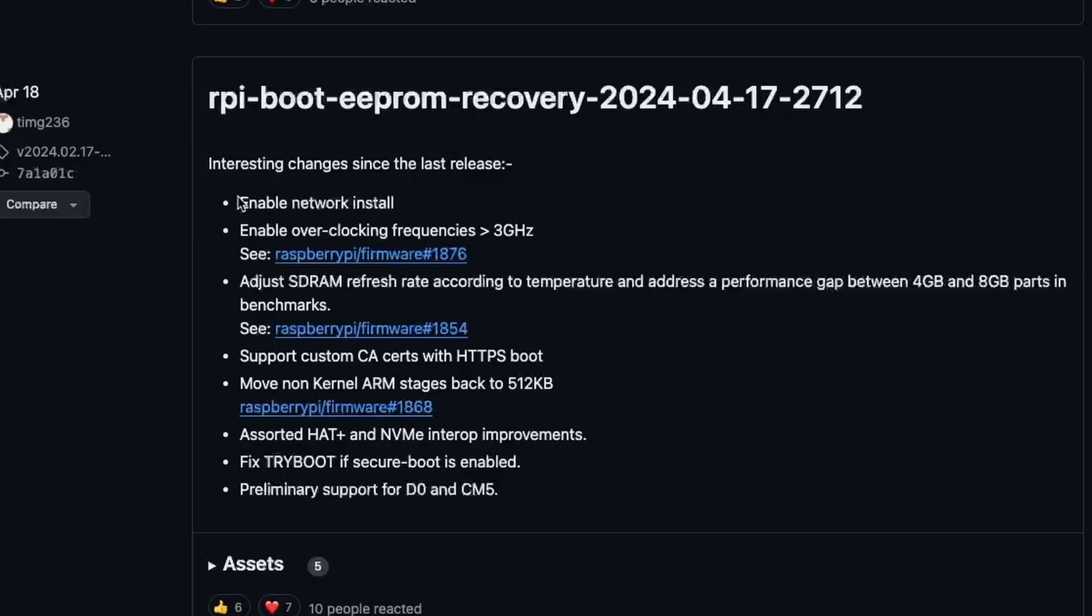Raspberry Pi has made it much easier to install any OS. Since the EEPROM release of 17 April 2024, we can now install any OS including Home Assistant without the need of preparing the micro SD card using another computer.